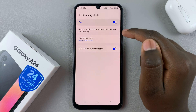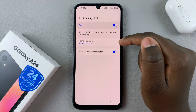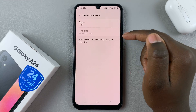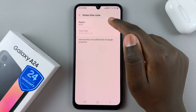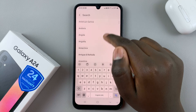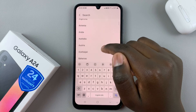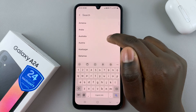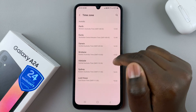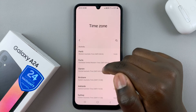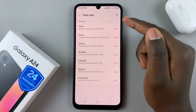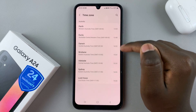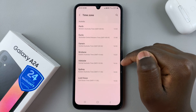You can also edit your roaming clock so you can change the home time zone and change the region. If you choose a place that has multiple time zones, for example Australia, you'll also be asked to specify a time zone. As you can see, all these are time zones available in Australia.